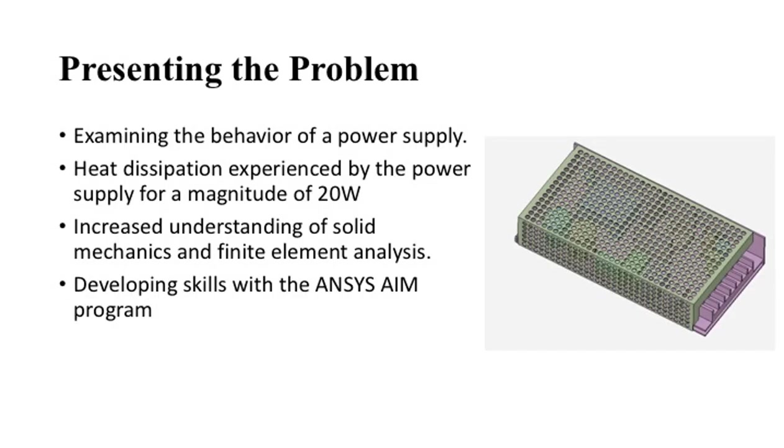In the following tutorial, we will be examining a power supply that outputs 20 watts of thermal energy. This tutorial will help us understand the material heat transfer that occurs within a power supply while it's running.